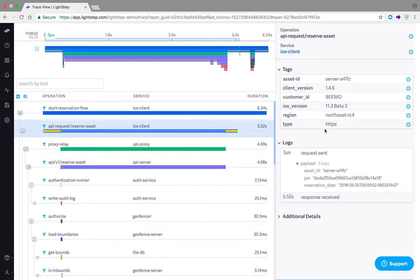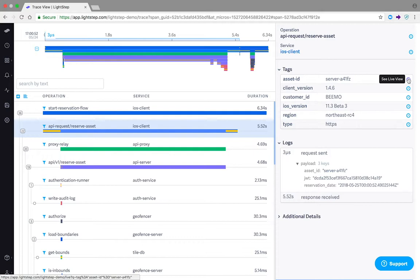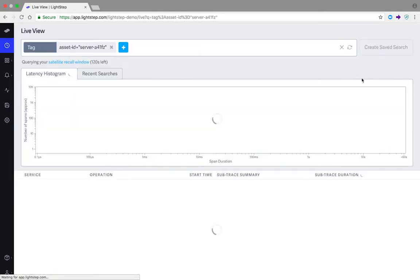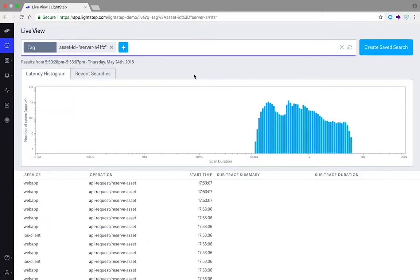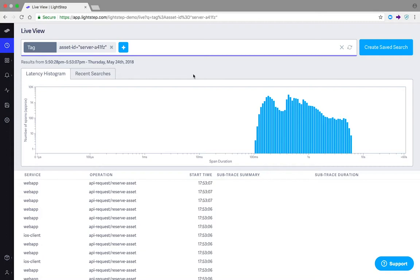One of the most powerful and unique features in XPM is the ability to key in on any one of these high cardinality tags or service name and jump straight to a live view of your entire system to inspect real-time traces with similar characteristics to the one you were just looking at, even for extremely rare occurrences.